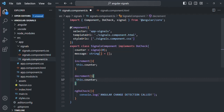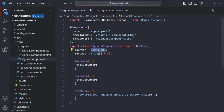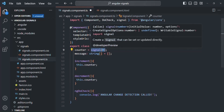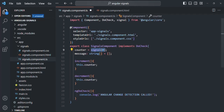So here we are creating a signal by calling the signal function. It is going to return a signal object, which is basically a wrapper around this data. Whenever the value of the counter signal will change, it will notify Angular about that change. Angular will know that a signal value has changed and it has to render that updated signal value in the UI.